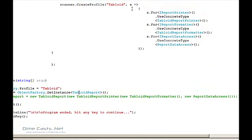So that's one way I can utilize StructureMap or an IOC container. You'll notice that I have completely reduced the amount of noise — I used to have to say create a new tabloid, create a new report printer, create a new report formatter, create a new data access, and so on down the chain. And I replace all that by just calling GetInstance.